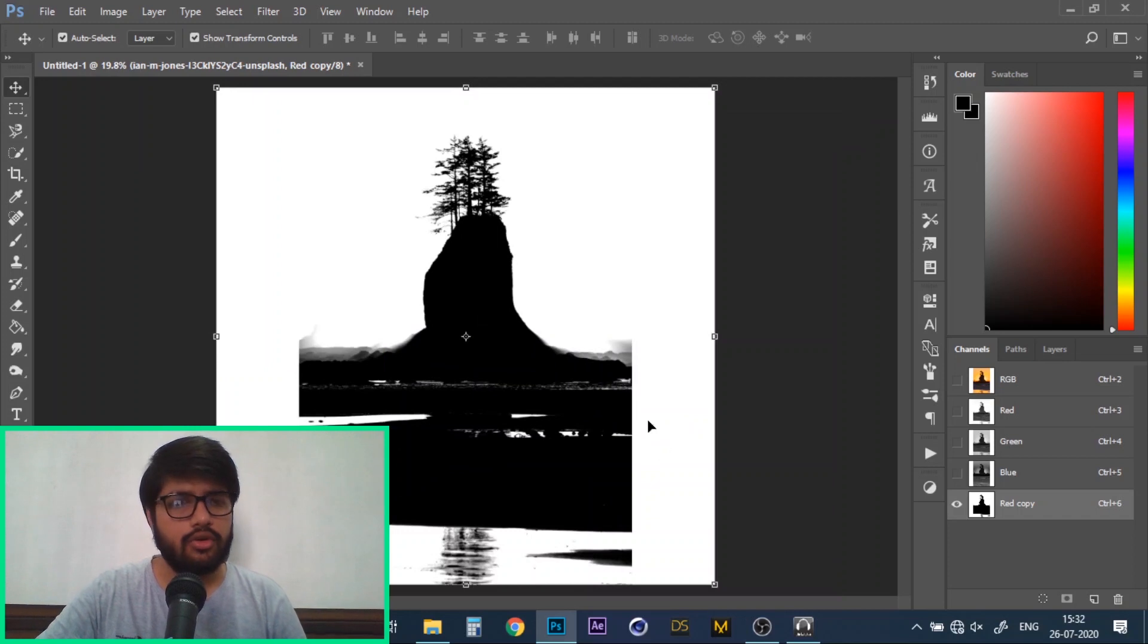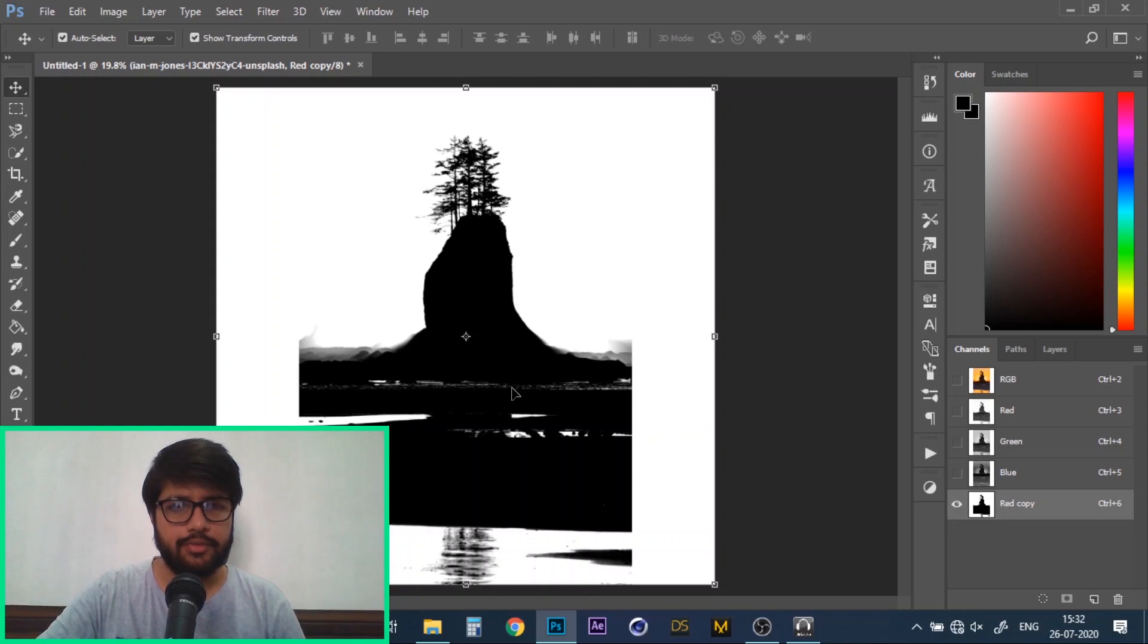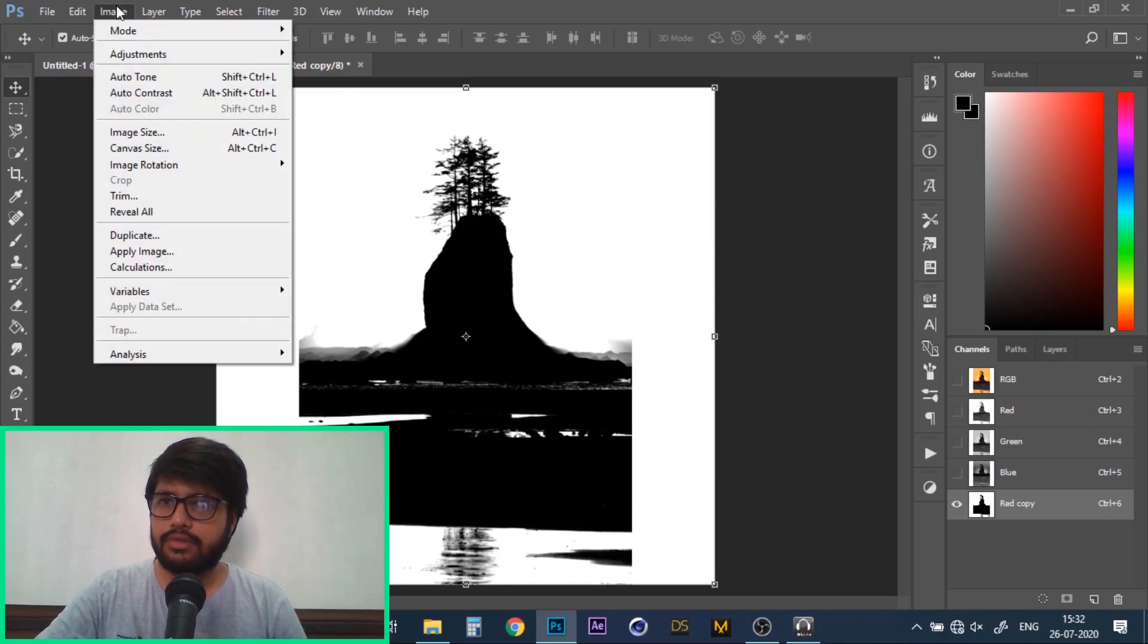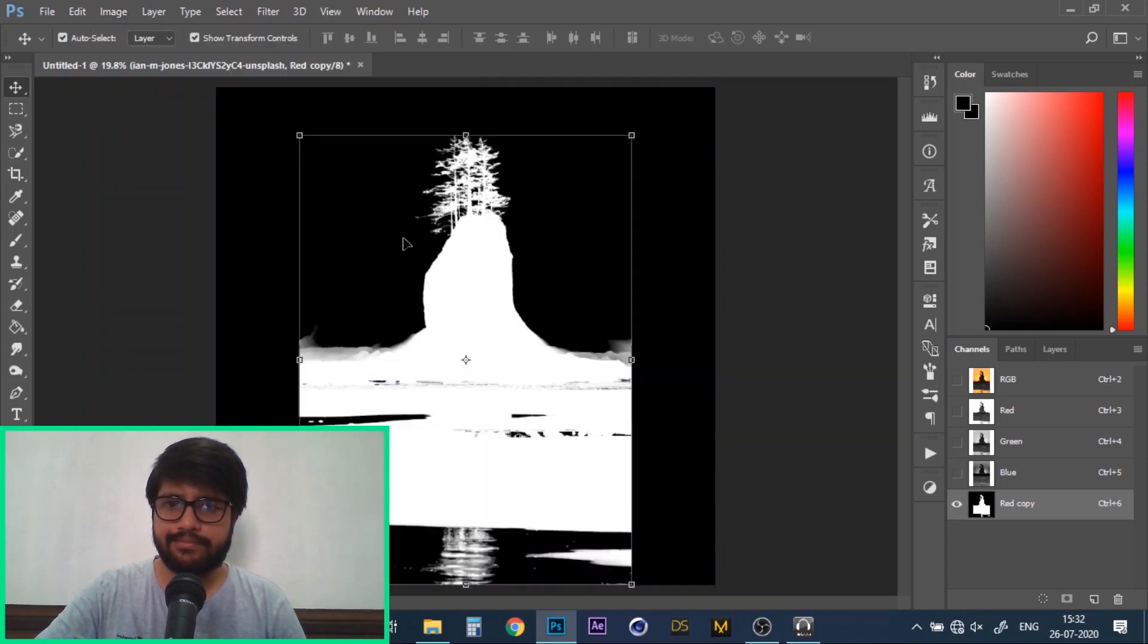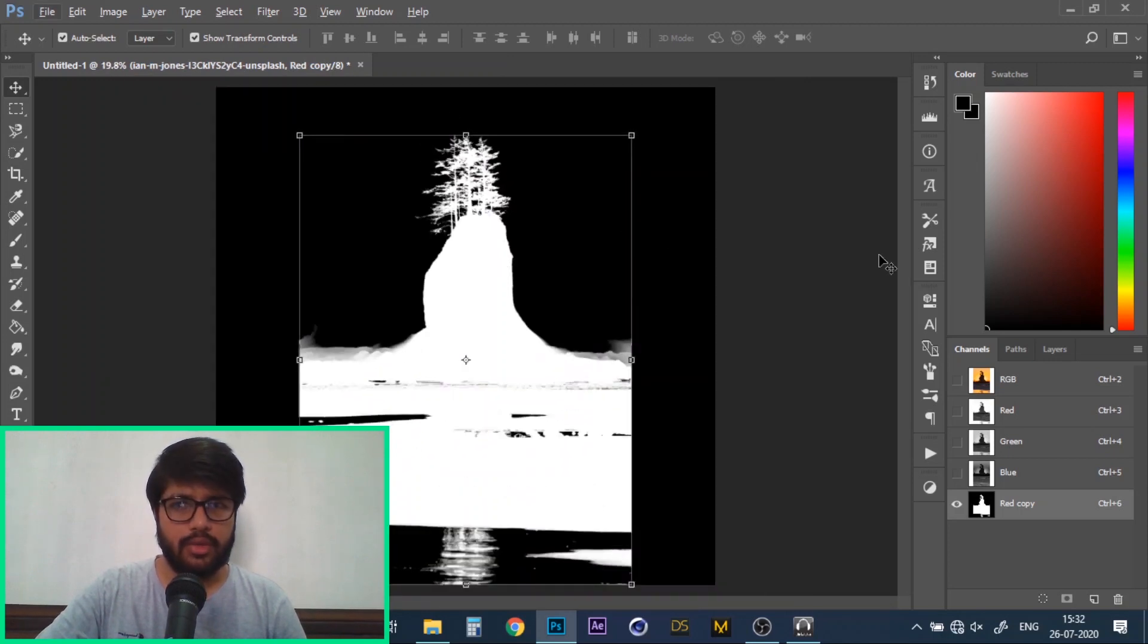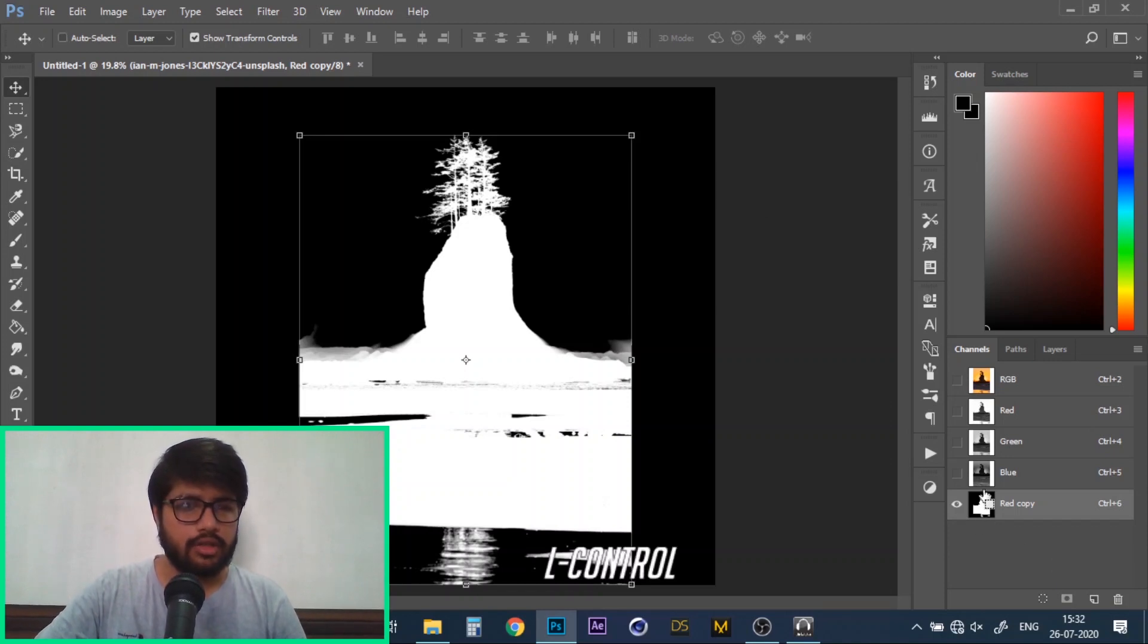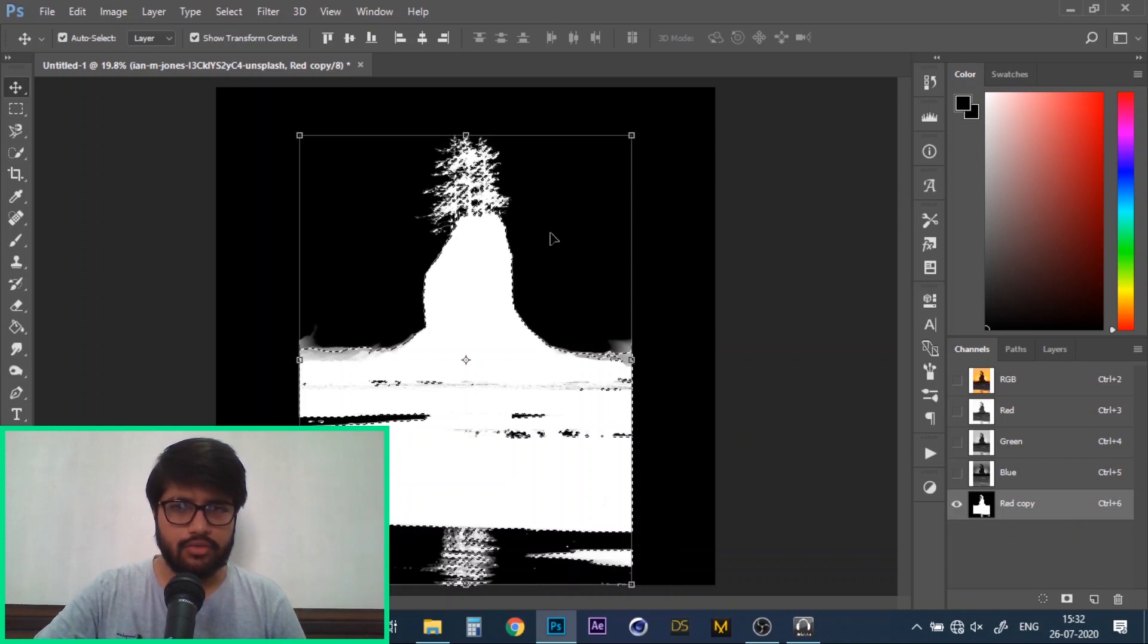One thing to note here is that the black areas in this image are the ones that will be deleted. Since we want to keep the trees, we'll go to image, adjustments and invert. Great. Now our object is white and the background is black which will get deleted. Now control plus click on the thumbnail of our duplicate layer. This will create a selection of the white area.